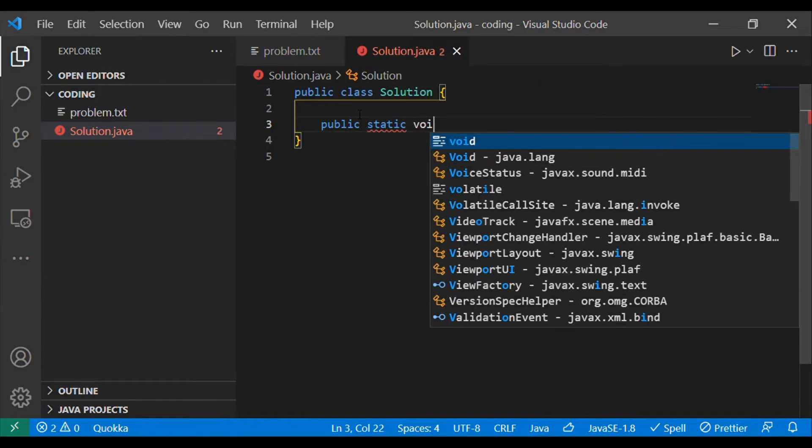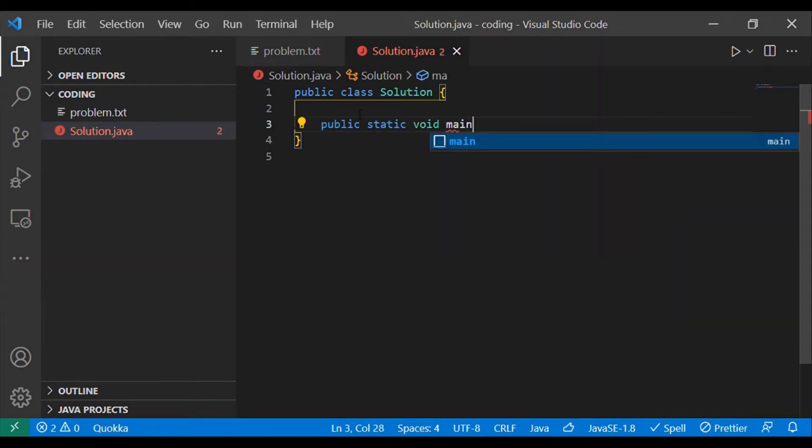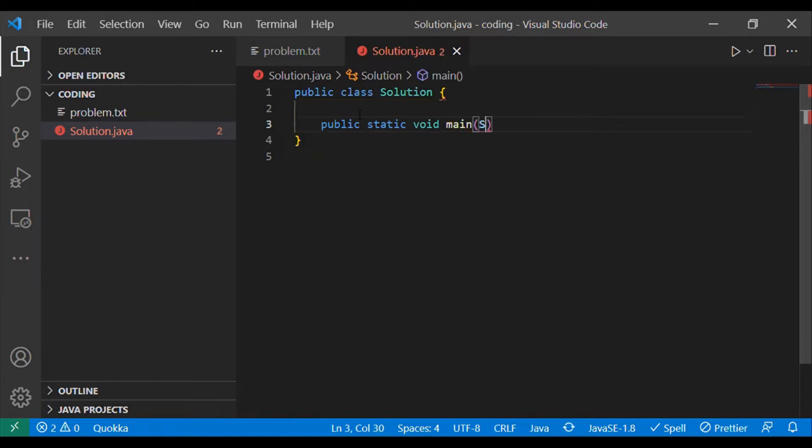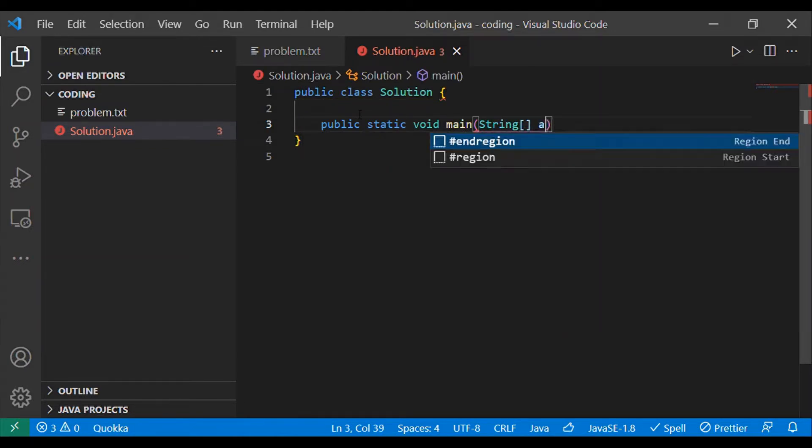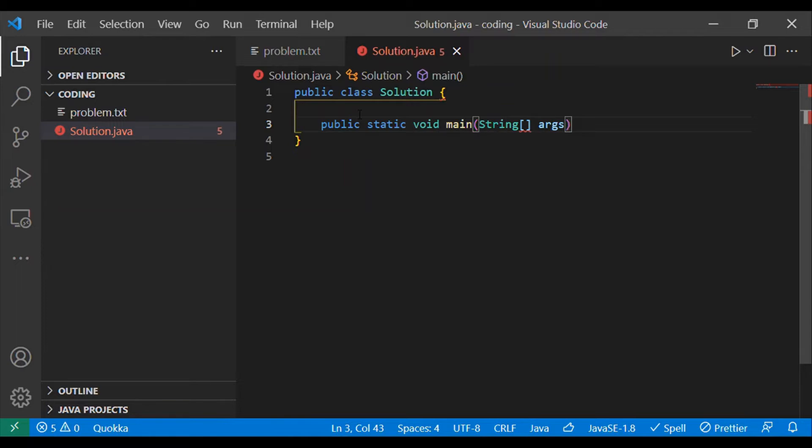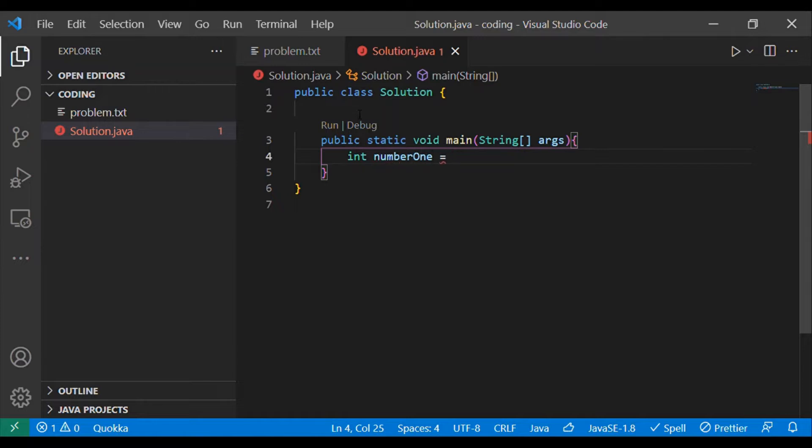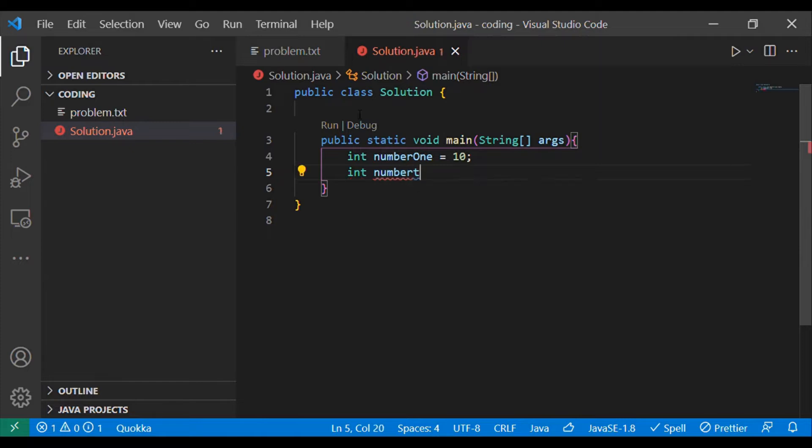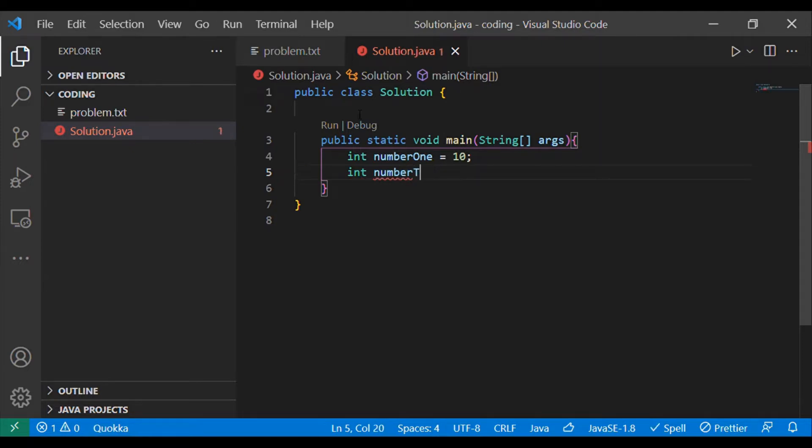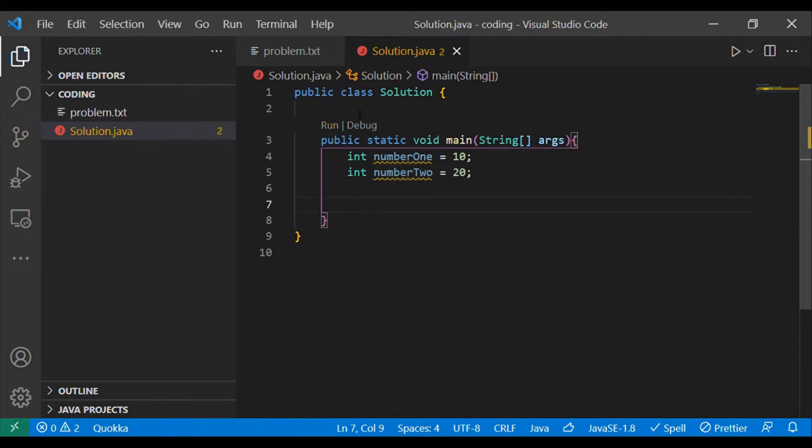I'm declaring that main method and passing the string argument array args to it. Let's take two numbers like integer number one as 10 and number two as 20.